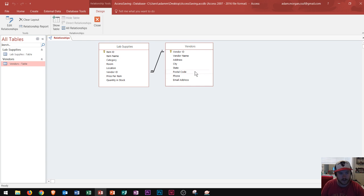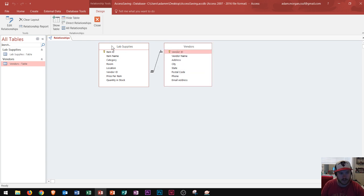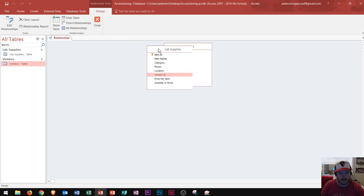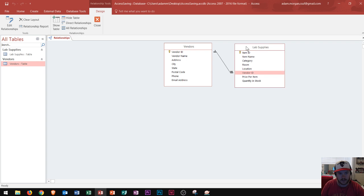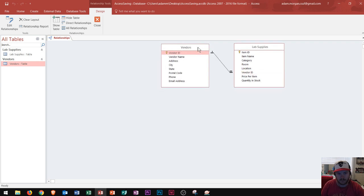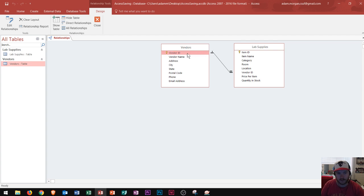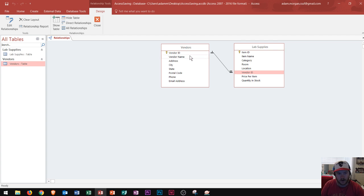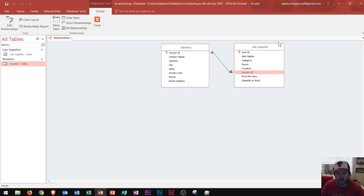All right now you'll notice two symbols are created here. I'm going to switch up the sides of my tables and notice that the relationship follows. I'm going to switch them just to make it easier to understand. Now this says one right next to vendor ID. And then this down here says an infinity symbol. So what is it actually saying?